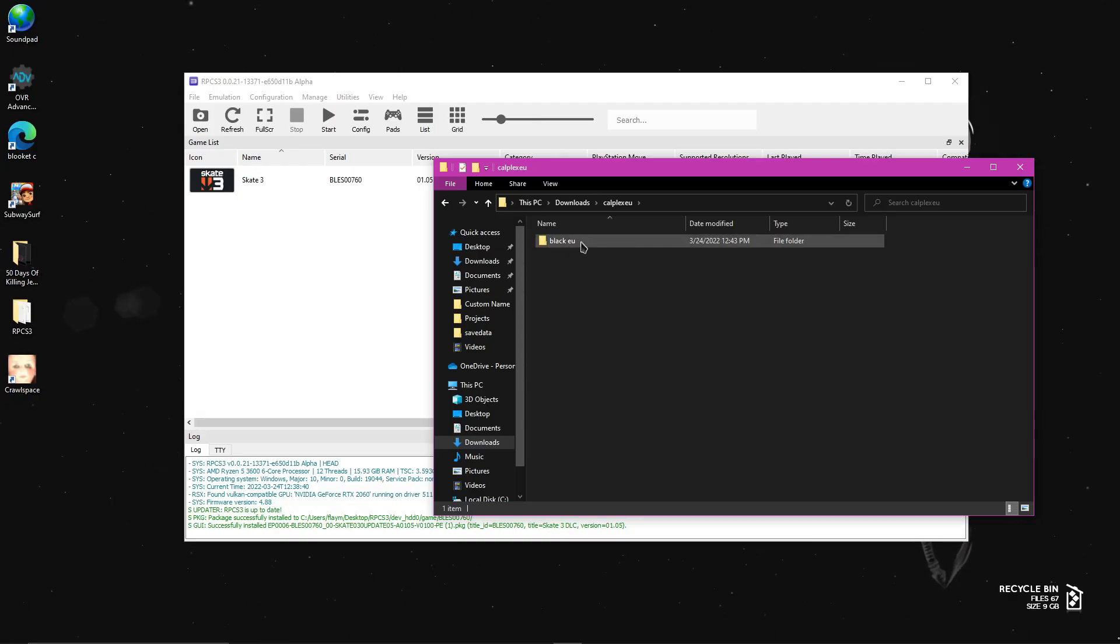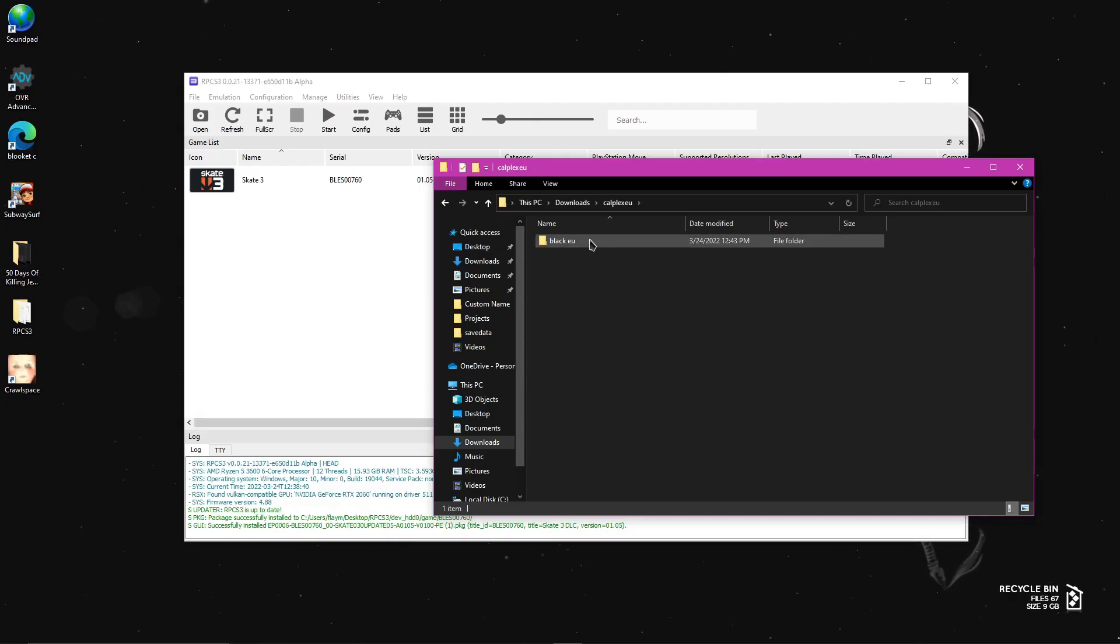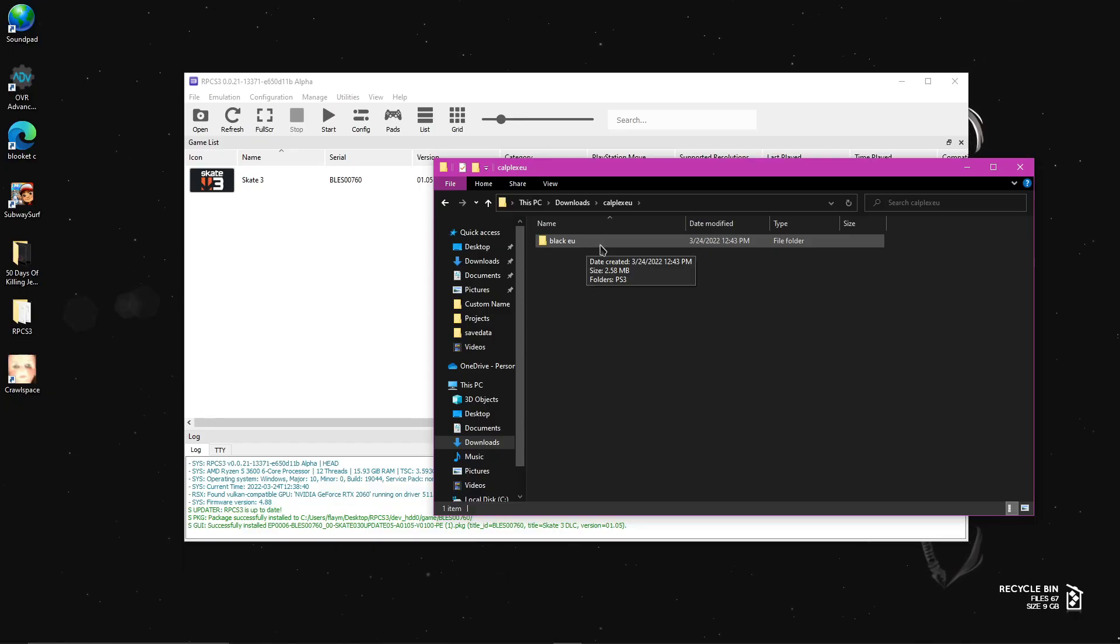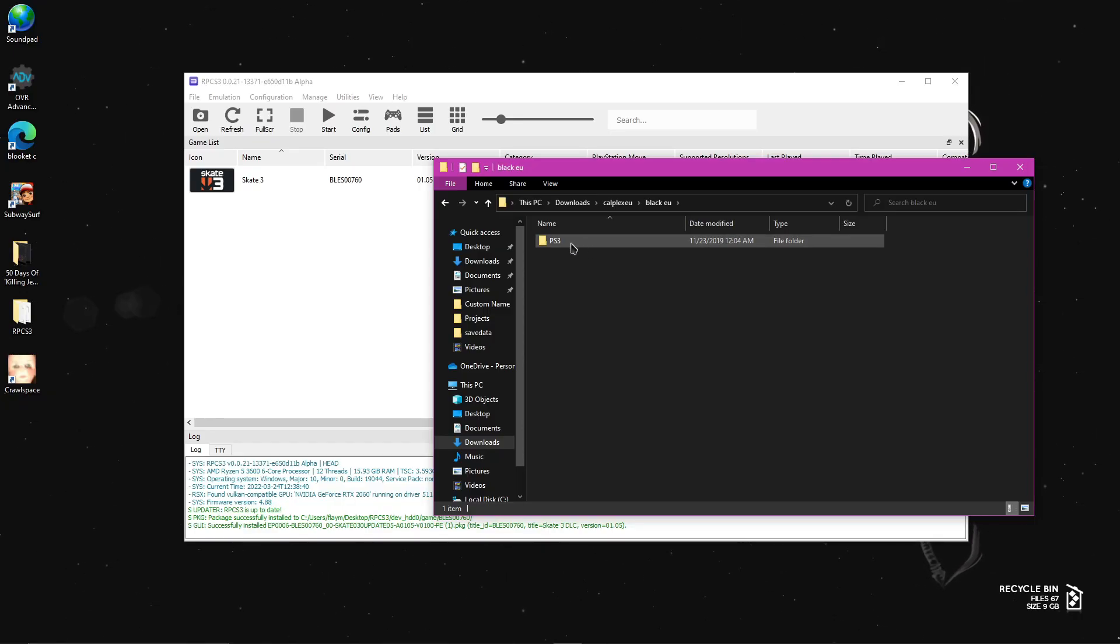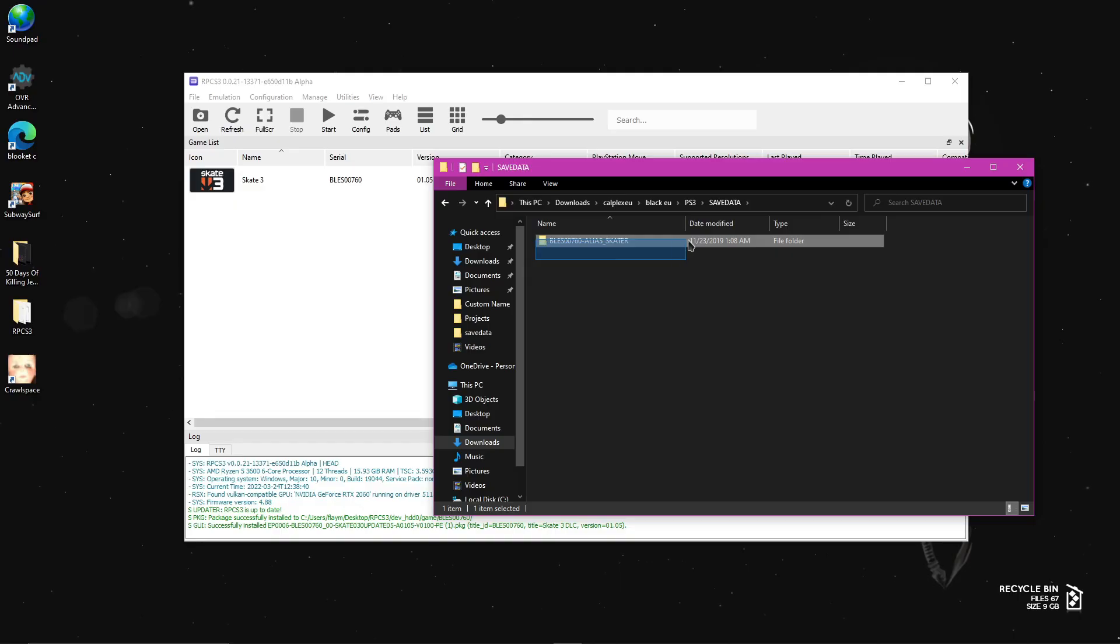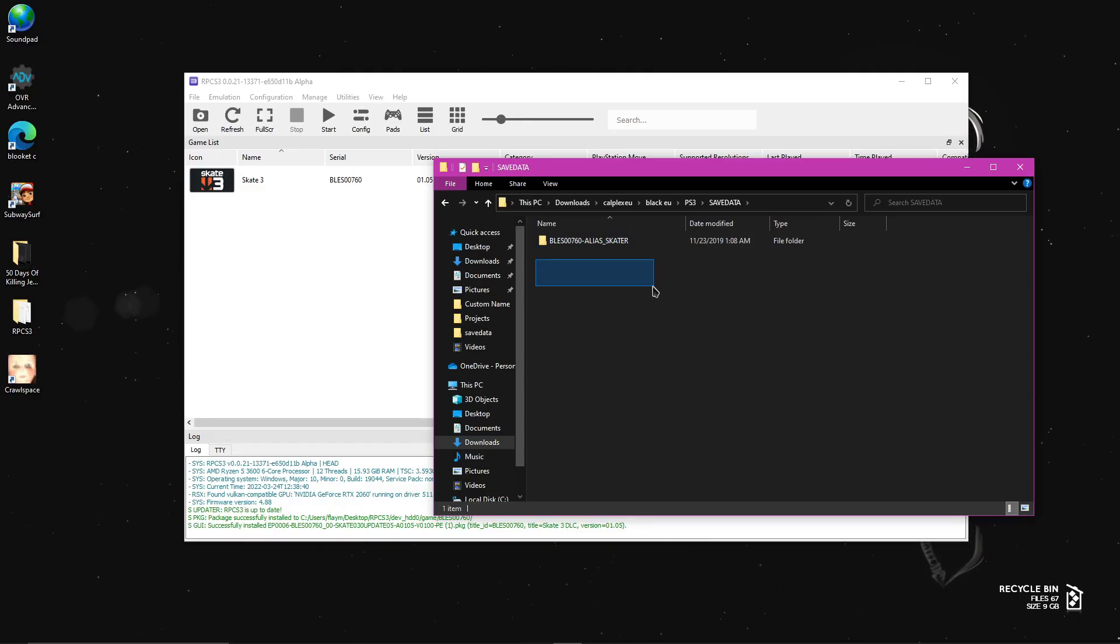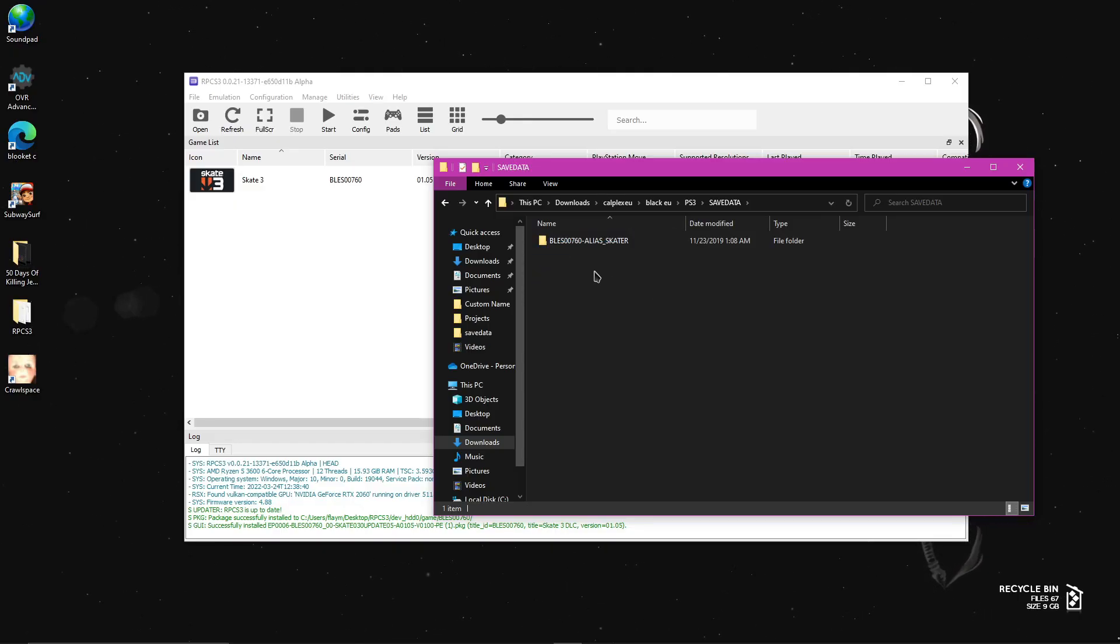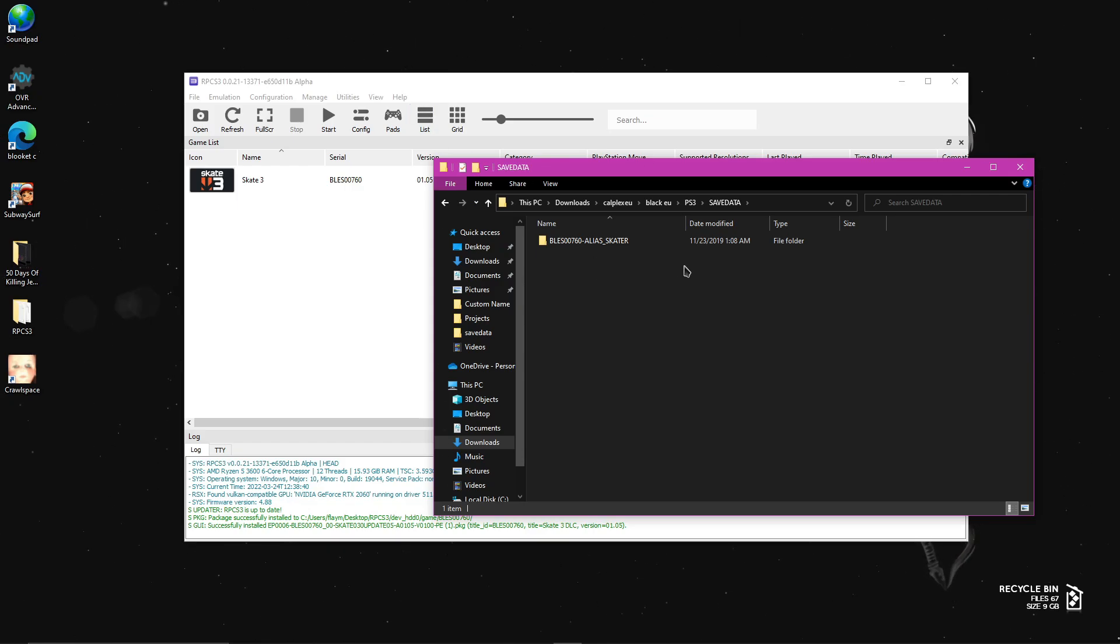You want to open BLES EU or whatever the name is called. But it should have EU at the end. And then open it, PS3, save data. And then you'll see a file that looks like this. So for me, it's BLES 00760 alias skater. I think that's how you say it.